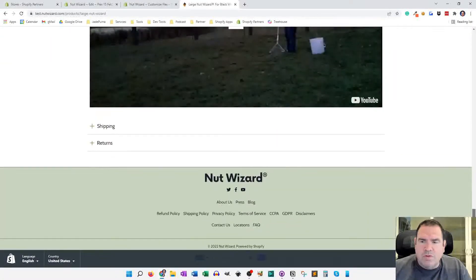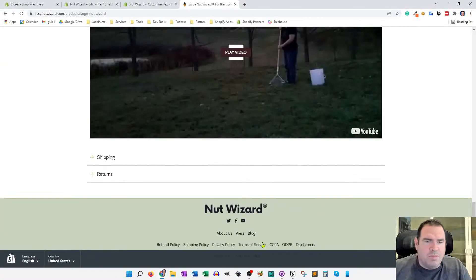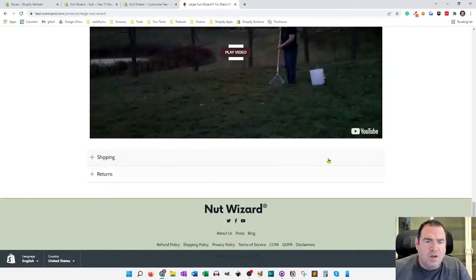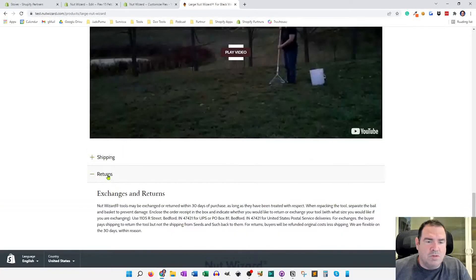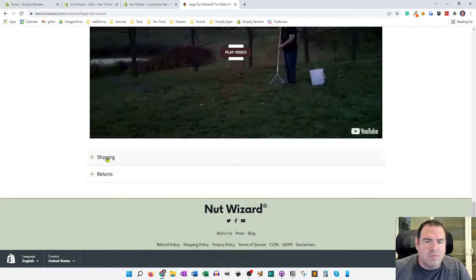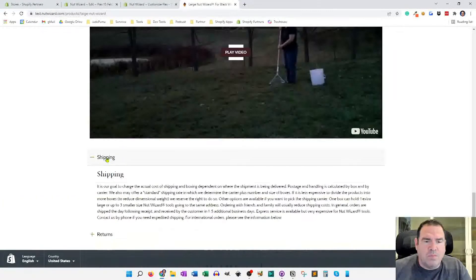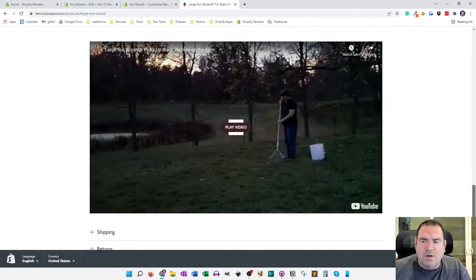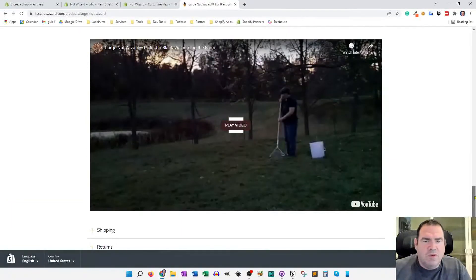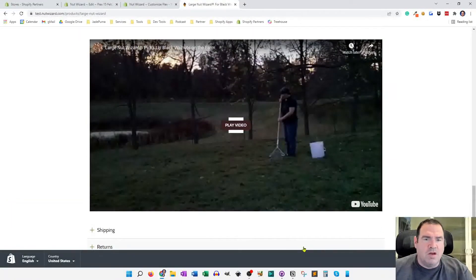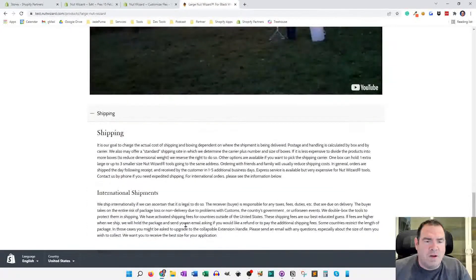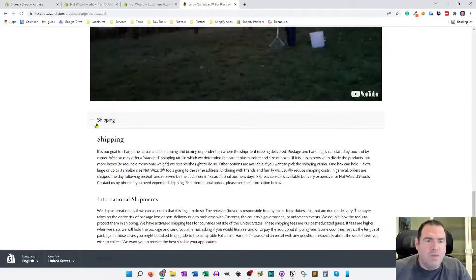So if I scroll down to the bottom of this product page here, this is what I mean by accordion functionality. I like to put the shipping and return policies right onto the product page in this accordion function. So it doesn't take up vertical space, but people can click on it and read more information about it if they want to.